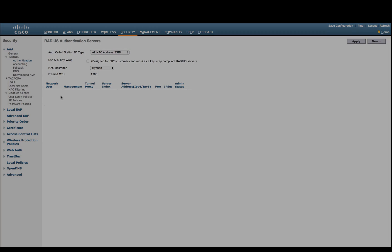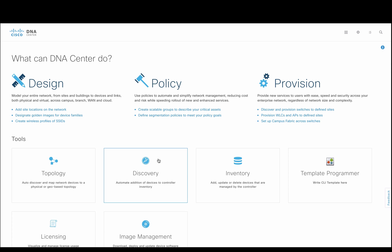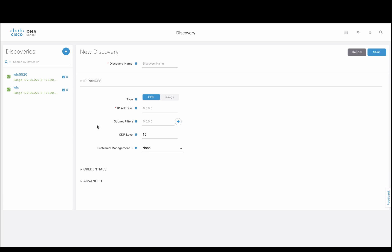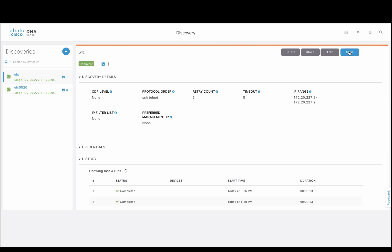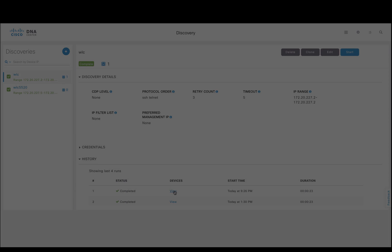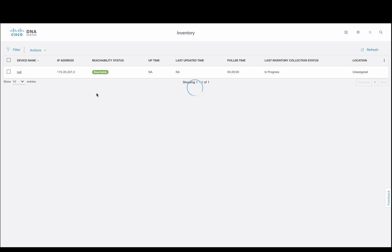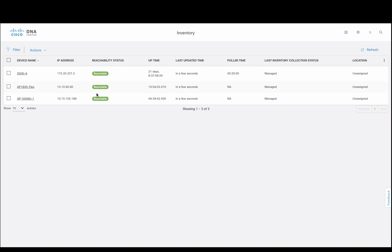Let's move on to DNA Center. Without any devices in the inventory, we'll proceed to discover our wireless LAN controller. Once our devices are discovered and managed, we'll be ready for additional design.